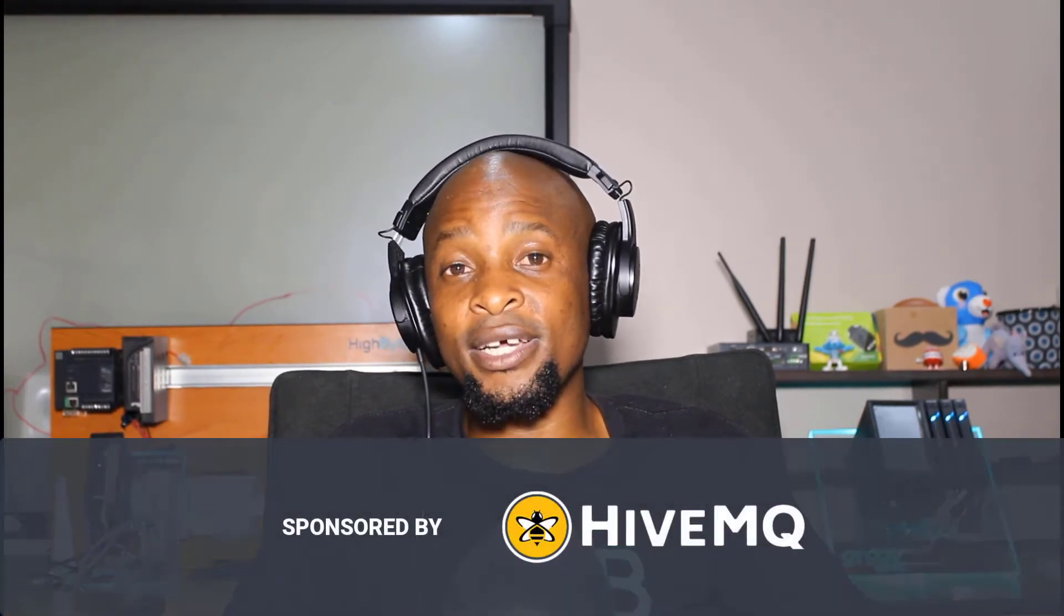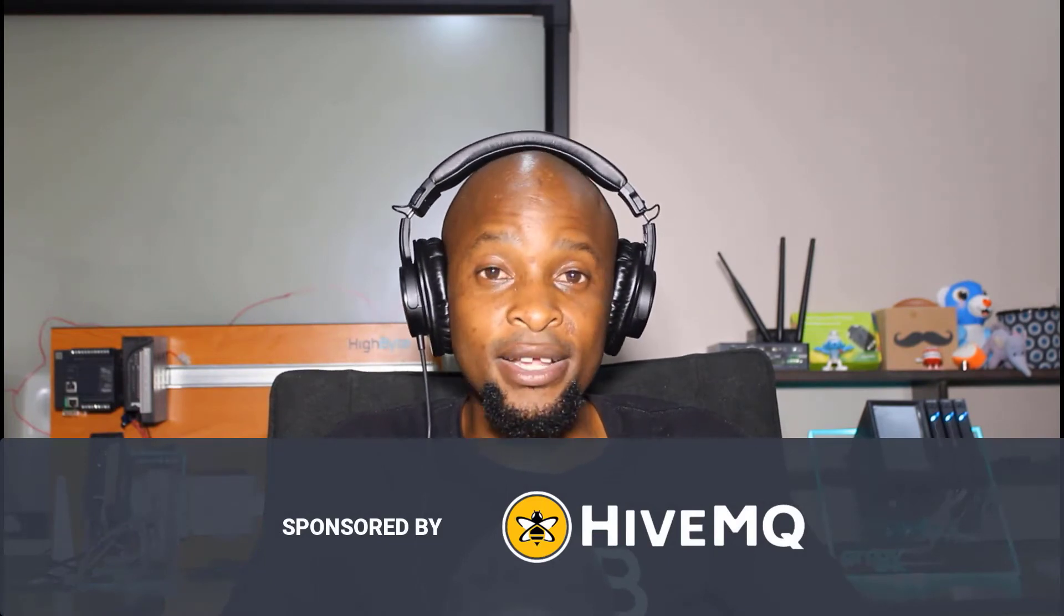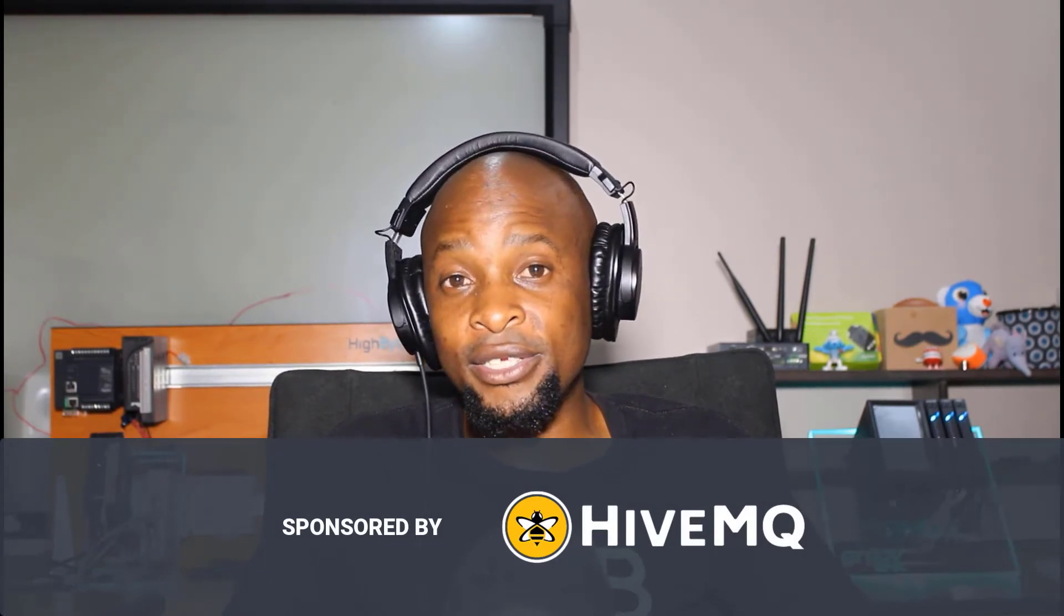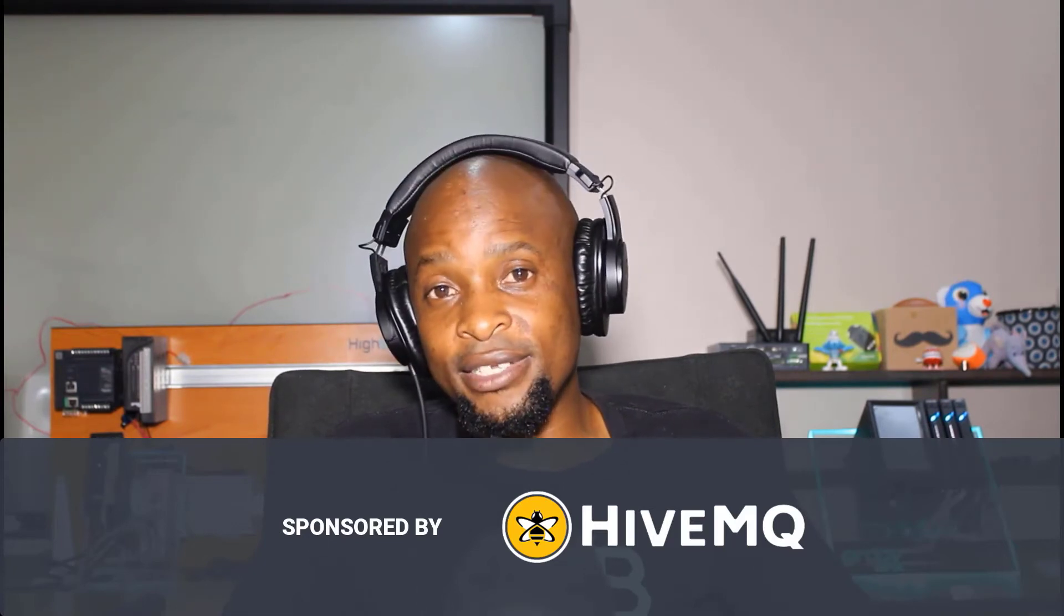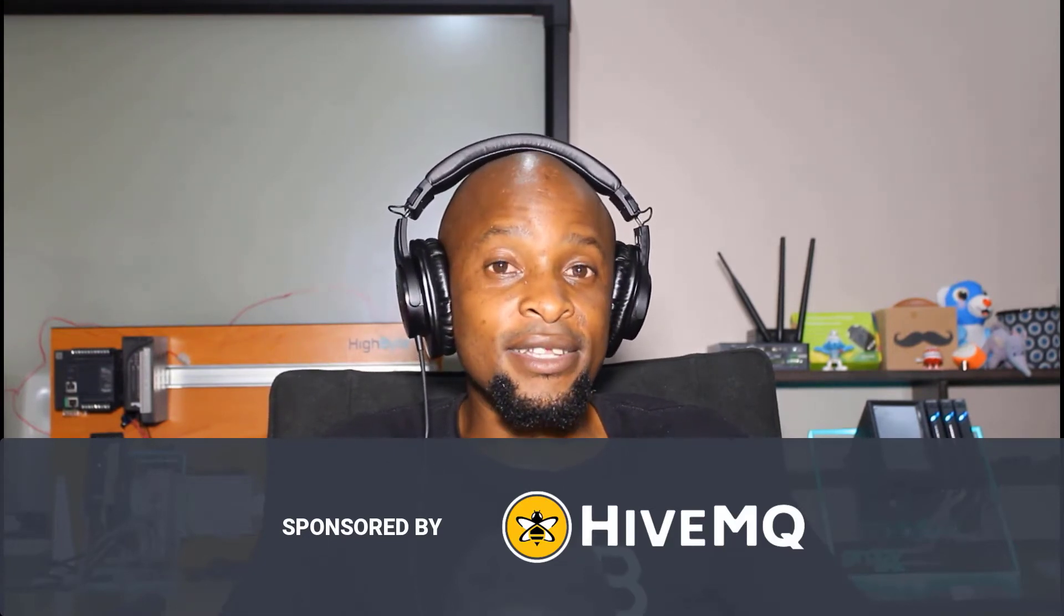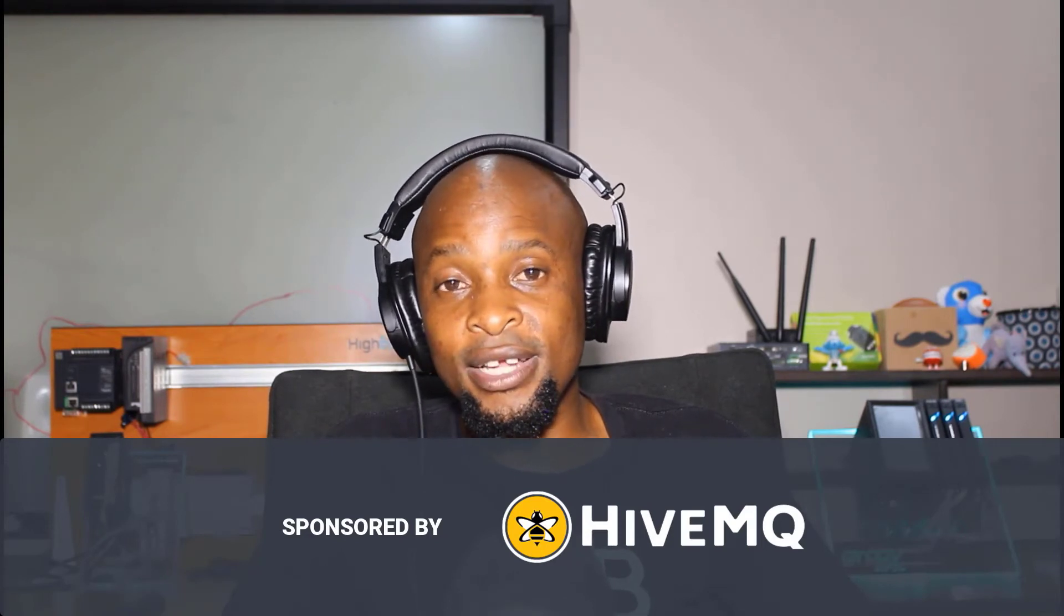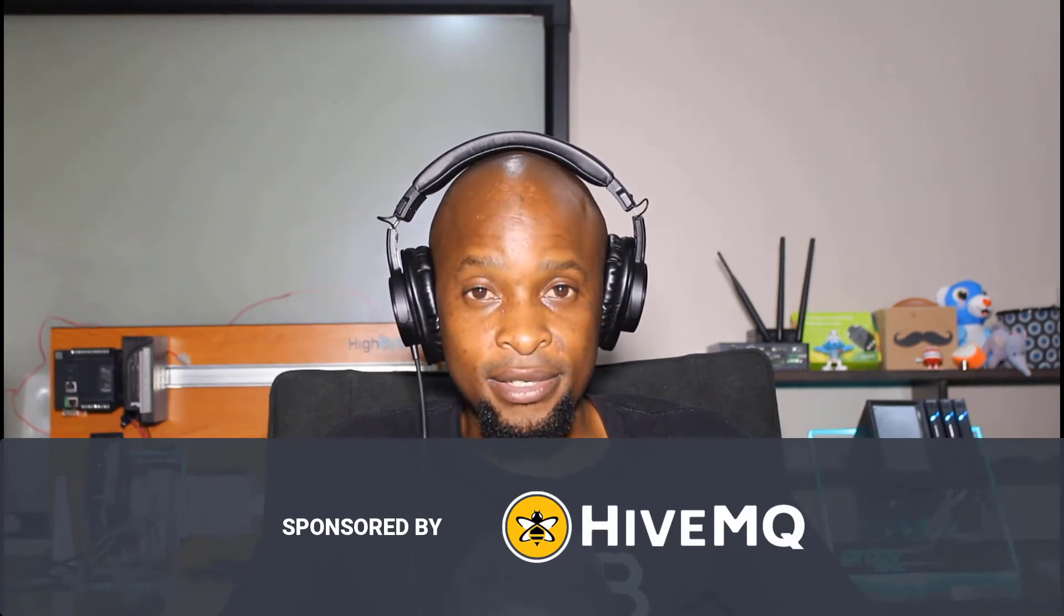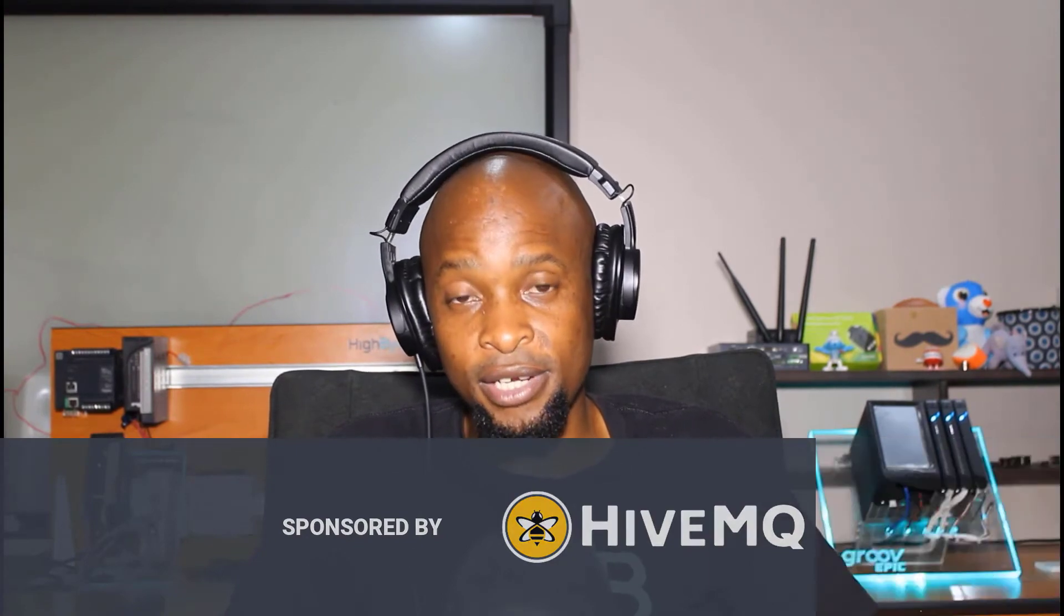This series is sponsored by our friends at HiveMQ, who are providers of an enterprise-grade edge and cloud-based MQTT broker. I use it for my own applications and they have a free cloud version that allows you to connect up to 100 IoT devices. So please do check it out to help support this channel.